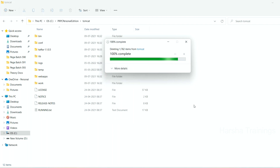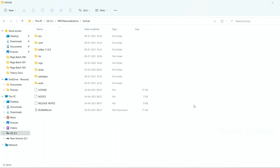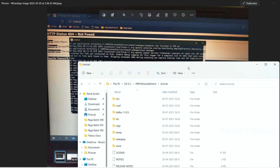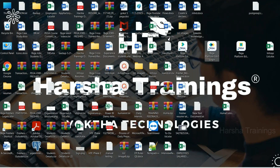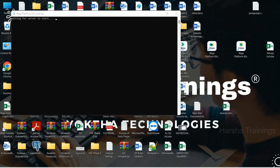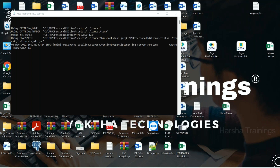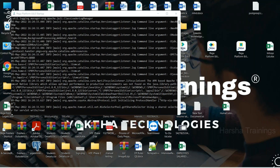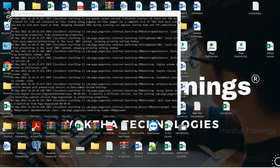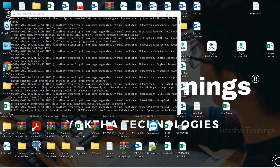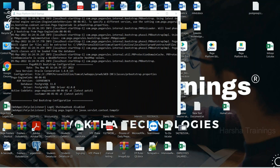Deleting this folder doesn't impact anything, you can do it. Once Kafka data is deleted, go back to your desktop where you have the icons and start up the server. This time your server is going to get started successfully for sure. After the server starts, you can click on login and it is going to display a login screen.